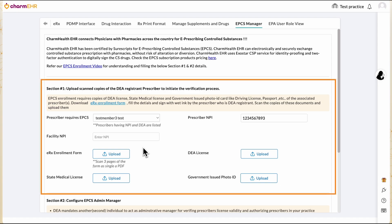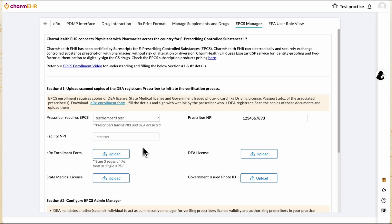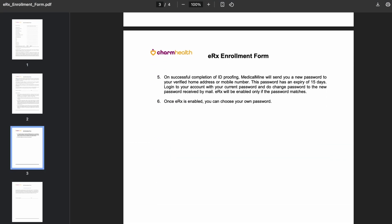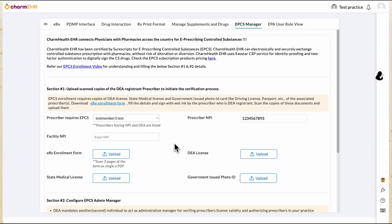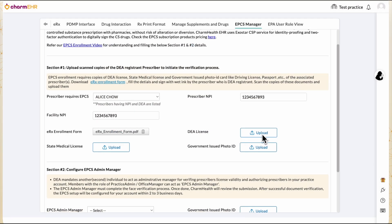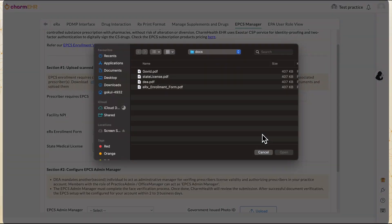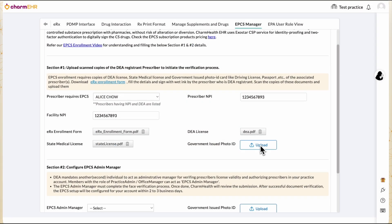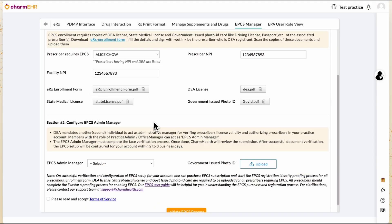In Section 1, select the approving DEA registrant — this could be the supervising prescriber or medical director — and upload their documents. Download the ERX enrollment form, have it filled and signed by the prescriber, then scan and upload it back to the EHR. Also upload a copy of the DEA license, state medical license, and a government-issued photo ID such as a driver's license or US passport.